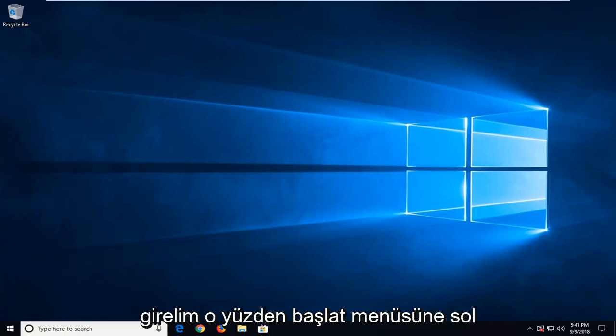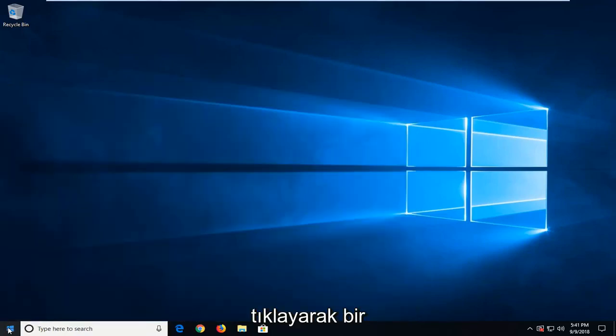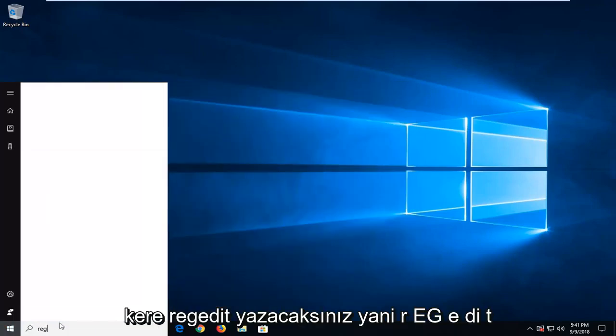We are going to start by opening up the start menu just by left clicking on the start button one time. You want to type in regedit, so R-E-G-E-D-I-T.